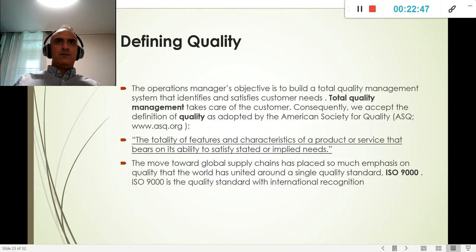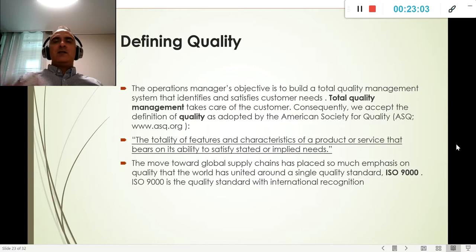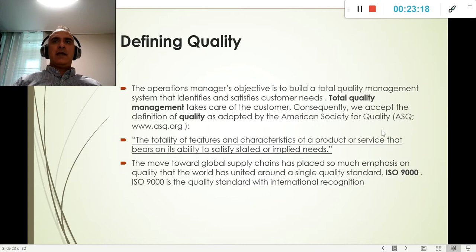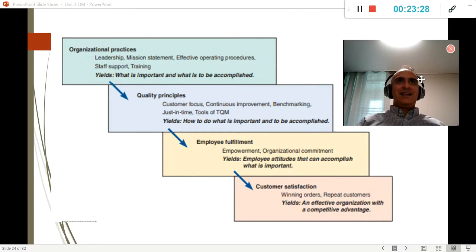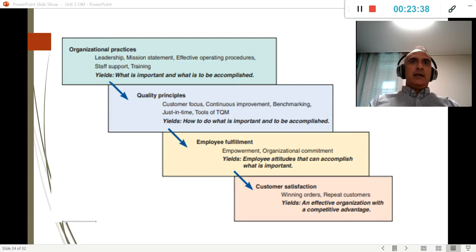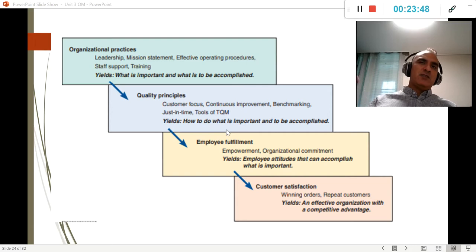Quality is defined as the totality of features and characteristics of a product or service that bears on its ability to satisfy stated or implied needs. All features of the product must match what the consumer is looking for — even simple functions like a switch turning on and off. Quality doesn't happen by accident; we need a whole strategic plan and quality principles to achieve it.